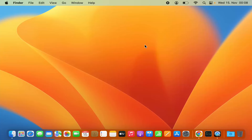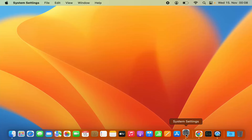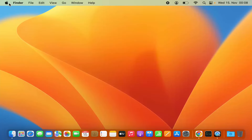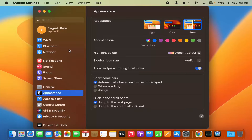Hey guys, in this video I'm going to show you how you can change the user profile picture on your Mac operating system. So let's see how we can do it. First of all, you need to click on the System Settings icon on the dock to open System Settings, or you can click on the Apple logo here and then click on System Settings, which is going to open the System Settings.